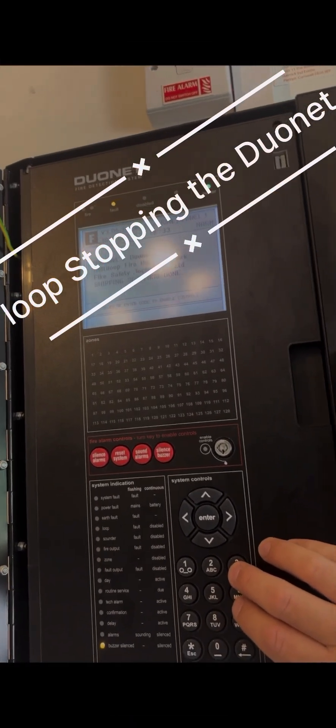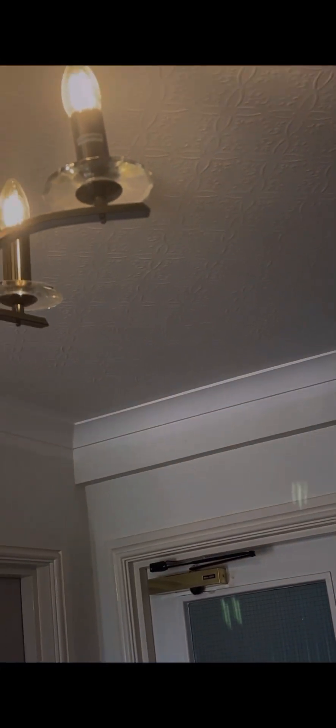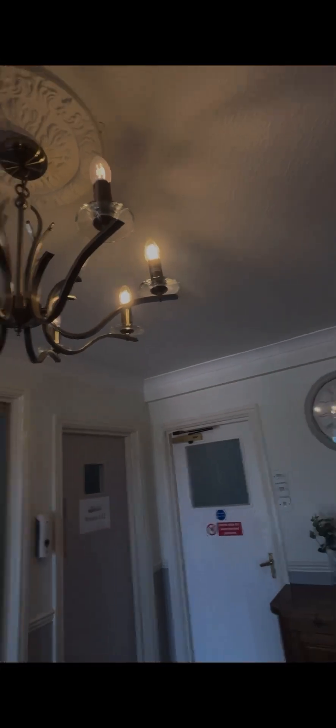Hello, welcome to this video on what to do if you need to swap out a device or work on a Defyc Duonet. In this case, an electrician has moved a device and created a fault.